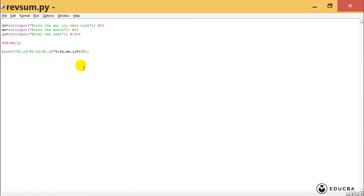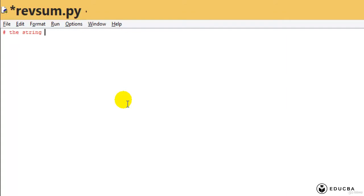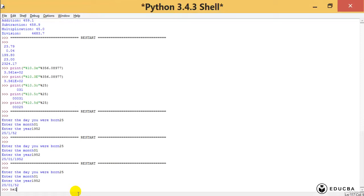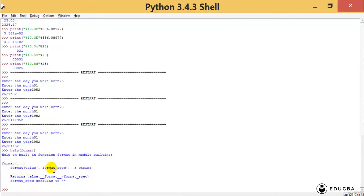Now we come to the format method — the string method format. This is the method we need to use to be very clear about what we are formatting and how we are doing so. This is the best way, the Pythonic way of representing it. Can we get some help with the format method? I can write the help function — it says format, value, format_spec — but it doesn't give much information, so the help method is not very useful here.